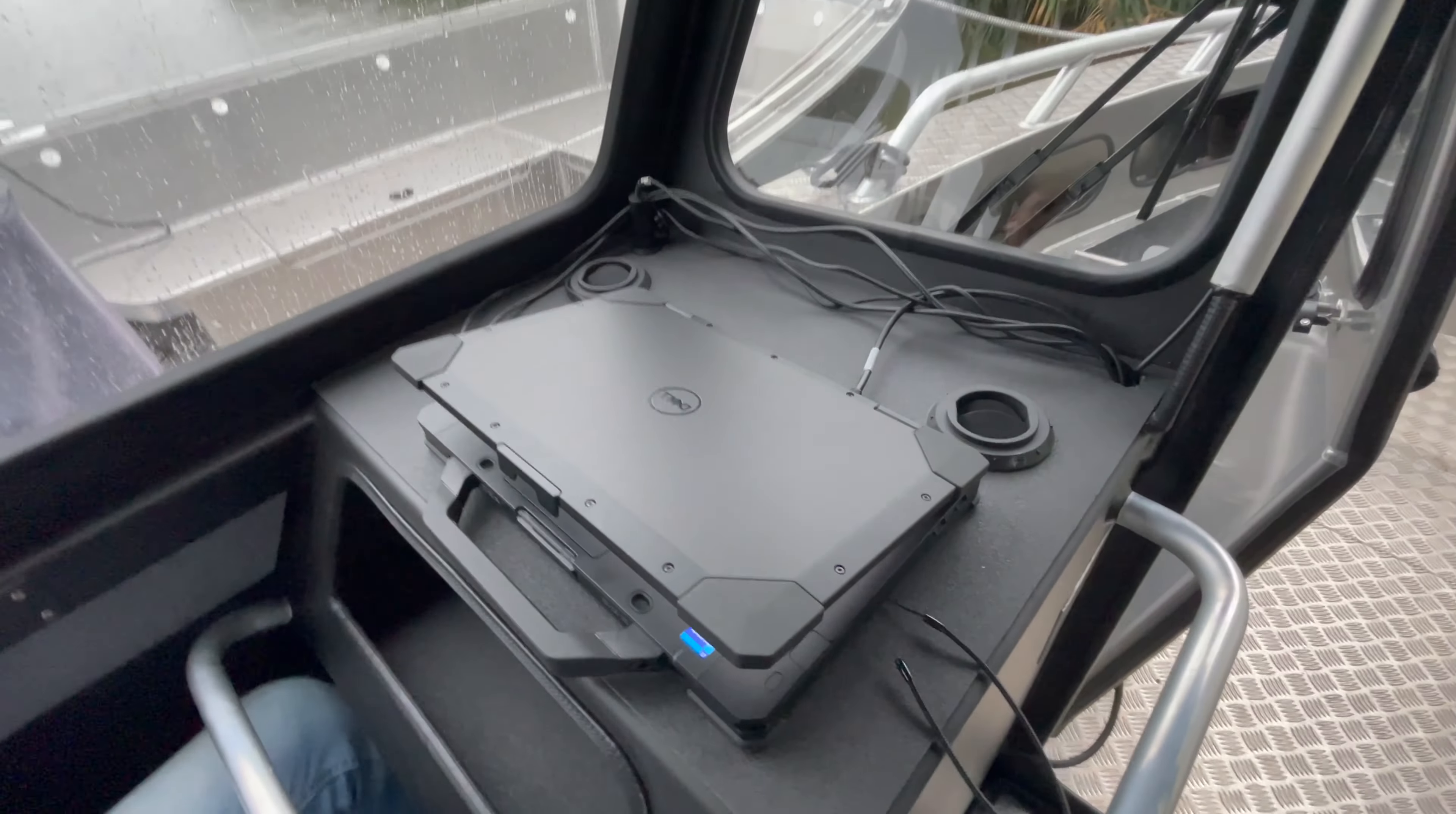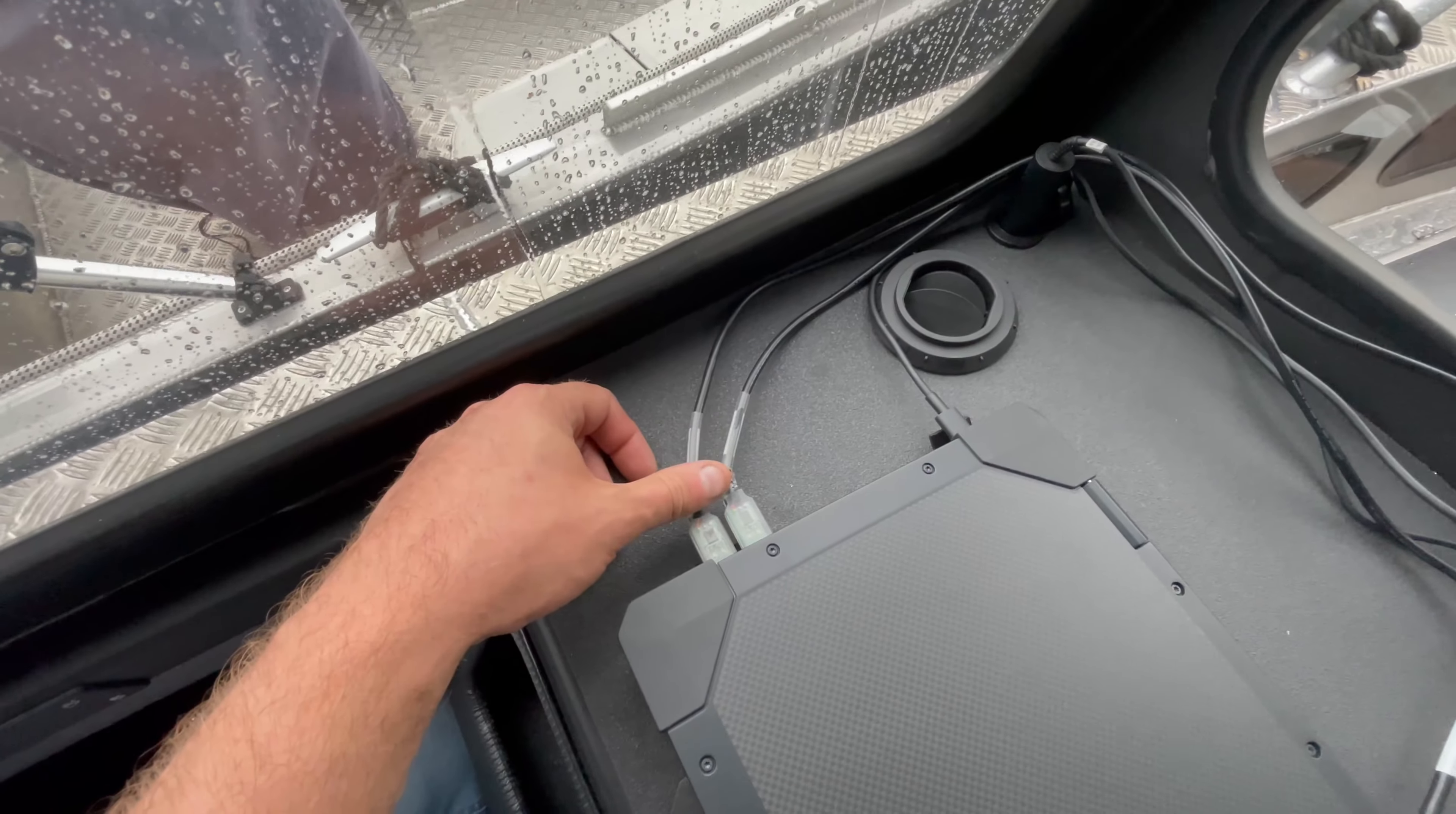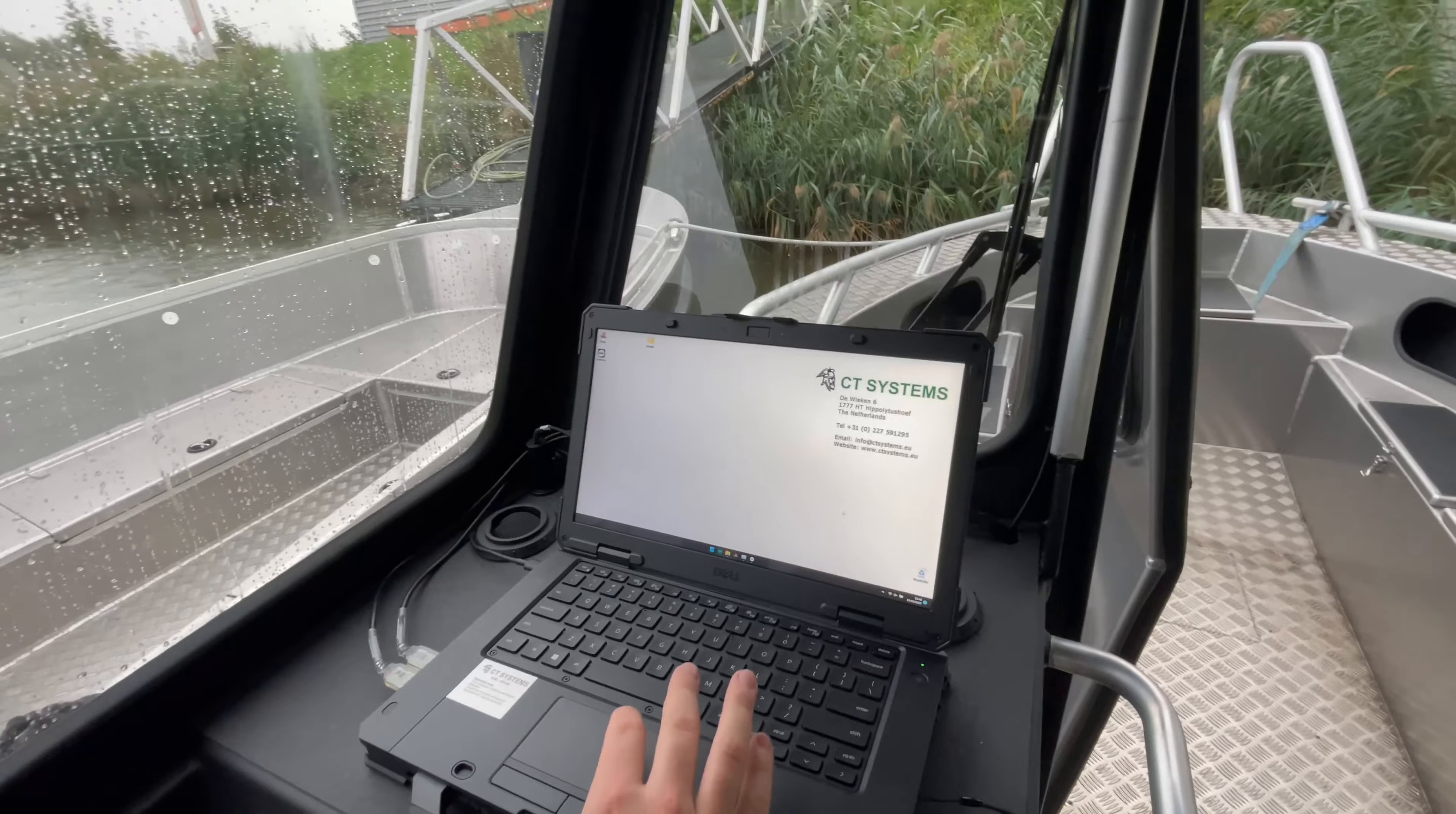Then we have the survey laptop. It's a rugged Dell and it has a power connector coming from the 12 volt, two USB connectors for communication with the motion sensor, and an ethernet connection for communication with the DRX processor.